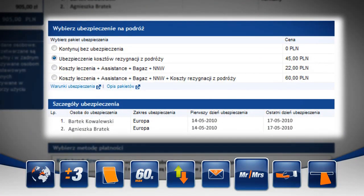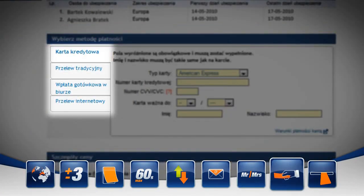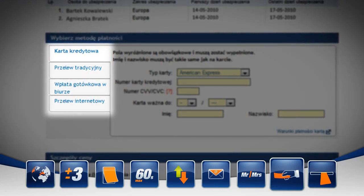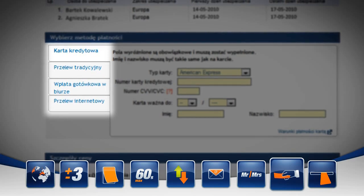Jak mogę zapłacić? Zakup biletu możemy sfinalizować płacąc kartą kredytową poprzez przelew tradycyjny, gotówkę lub korzystając z płatności przez internet.